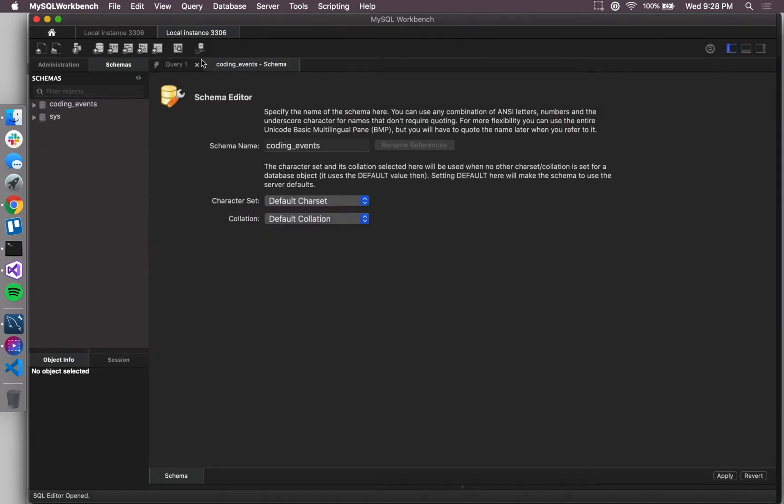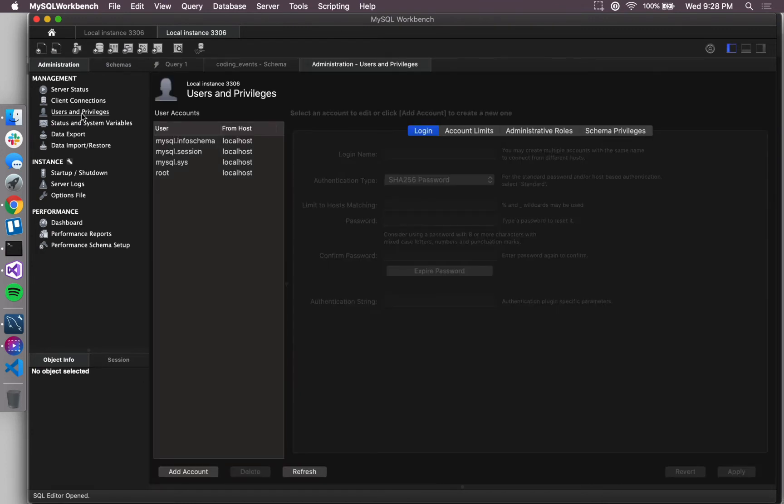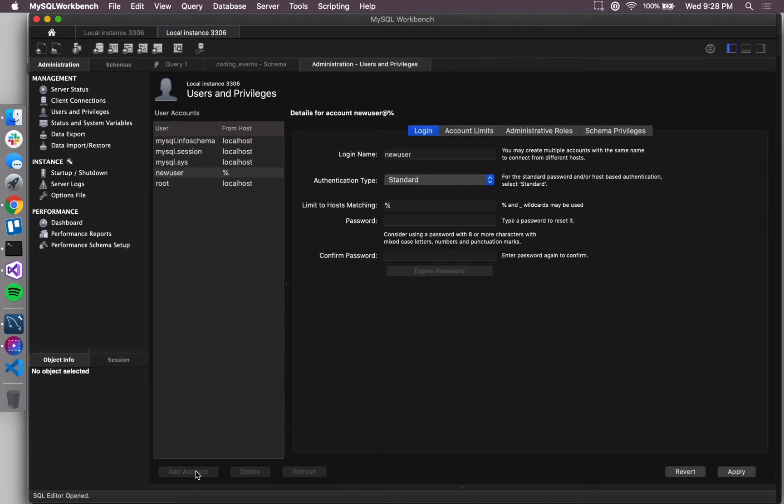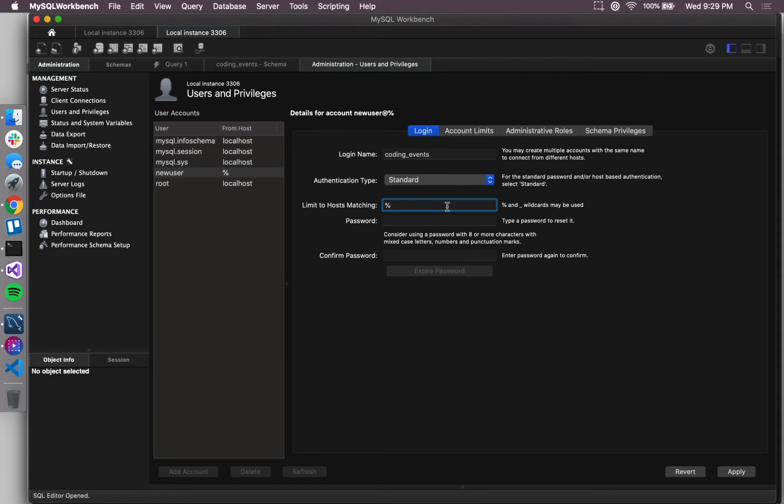So now we've created the schema. We want to create a user to actually interact with it. I'm gonna hit add account, and we recommend that you create a single user and database per application, and that you also name your user the same name as the database itself, which will just help keep things on track for you.